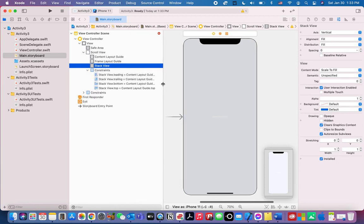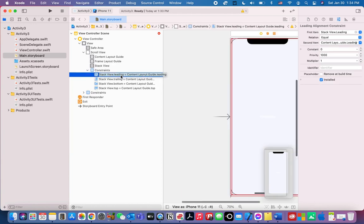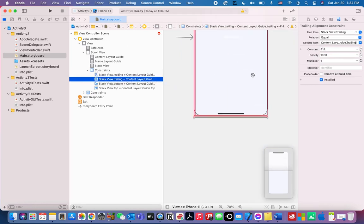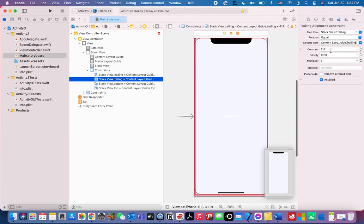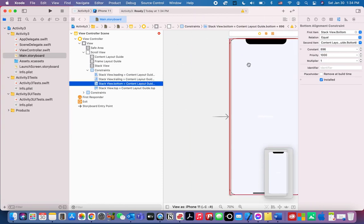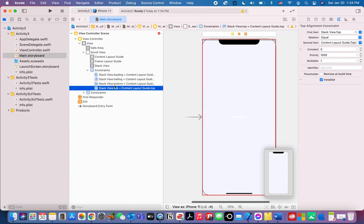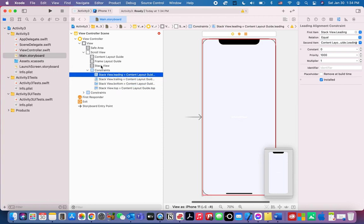The stack view leading and other options will be displayed — we want everything to have a constant of zero. The stack view dot trailing has a constant of 414, change that to zero. The stack view dot bottom has a constant of 896, change that to zero as well. Now everything is zero.